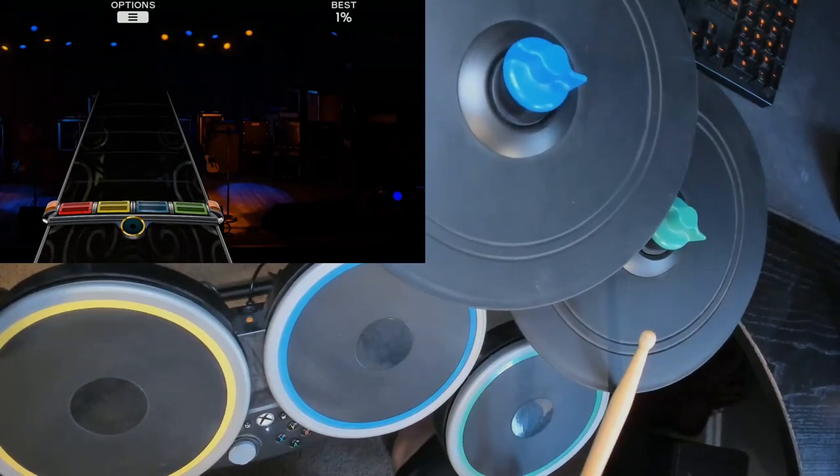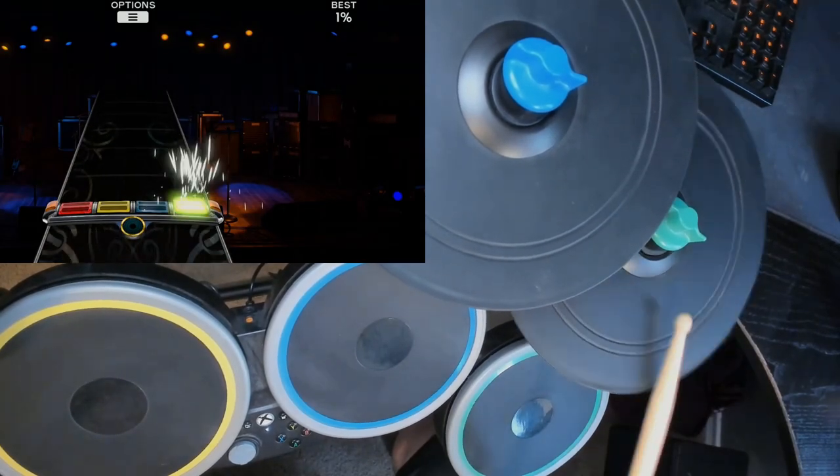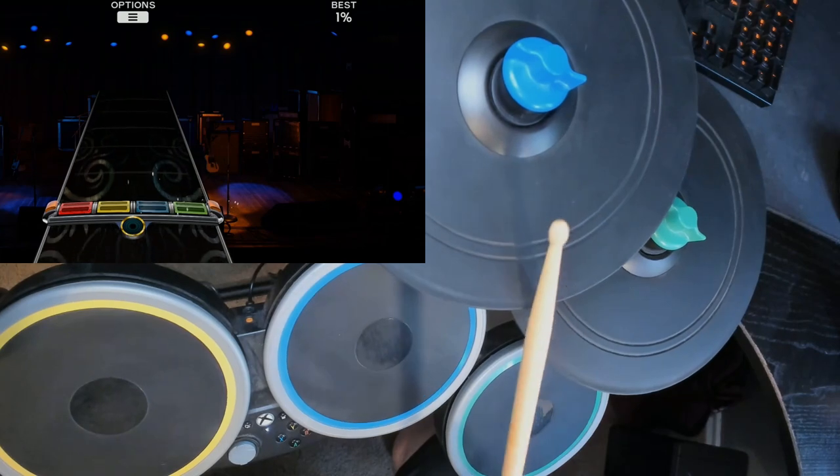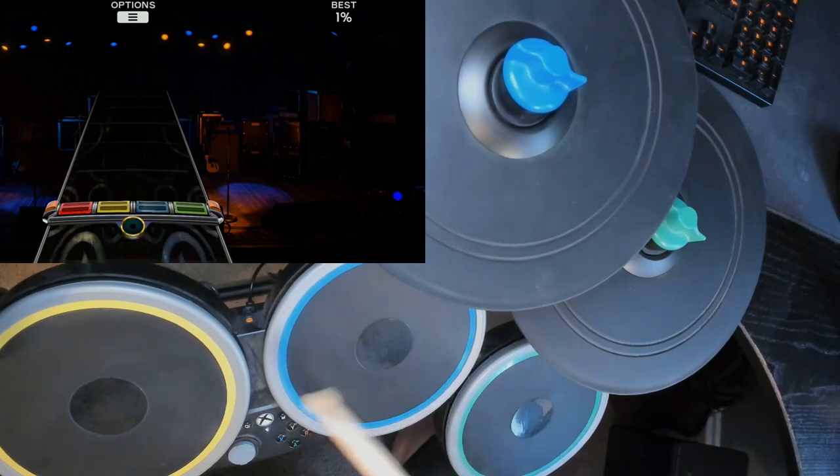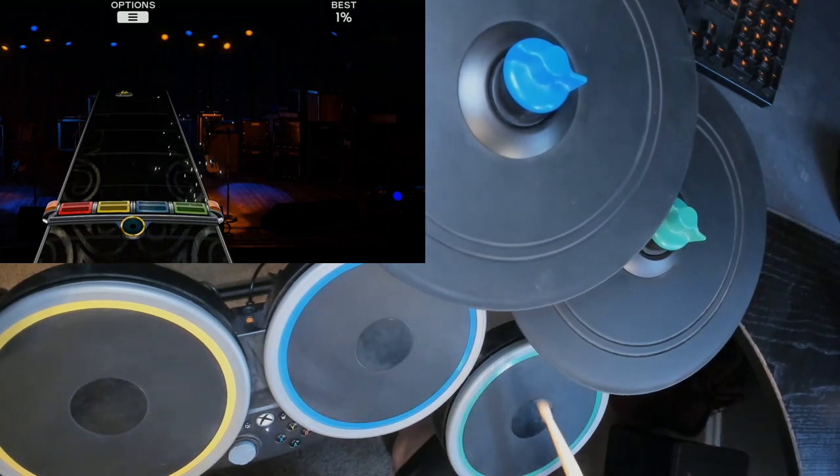So as you can see here, we have a Rock Band cymbal on blue that isn't registering our hits. Let's take a look at how to fix this.